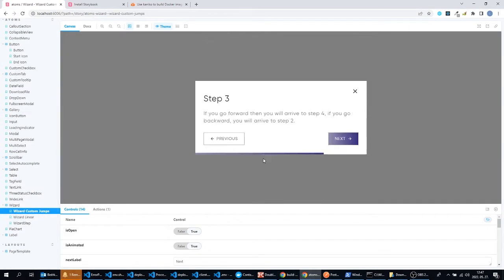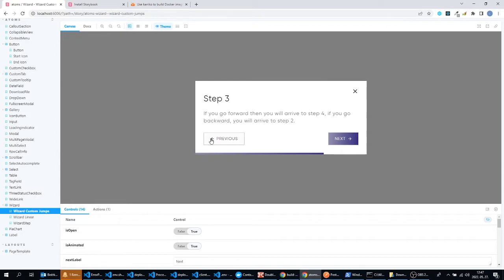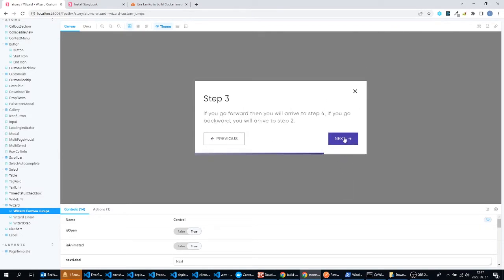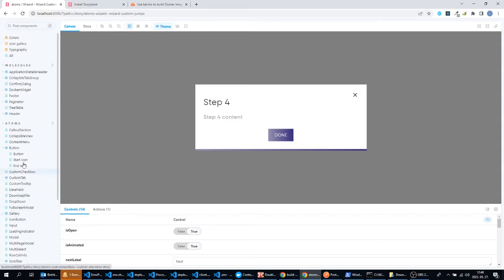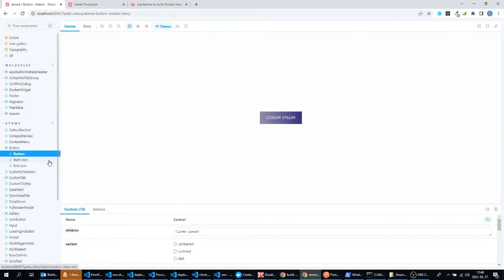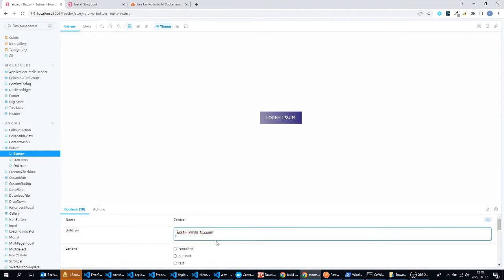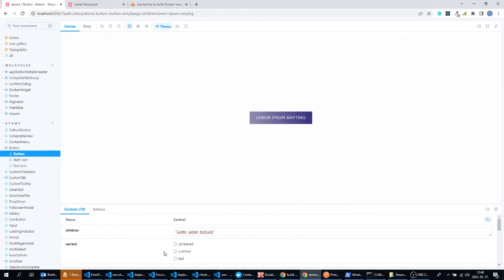It's a React component package and you can see here that on the left side I can select my components and I can try them out in the preview section of Storybook. I can set the props of the component here and we can see the result in real time.